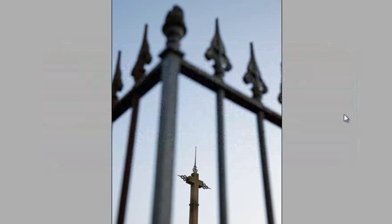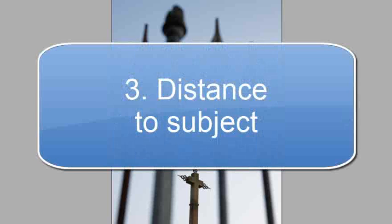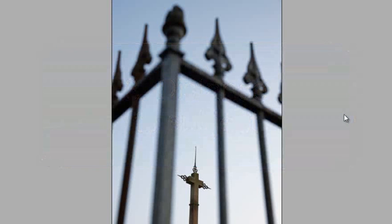The final characteristic that controls how much of our image appears sharp is the distance the camera is to the subject. The closer you are to the subject, the shallower the depth of field or zone of sharpness will be. That's just a recap on the different controls we have for depth of field.